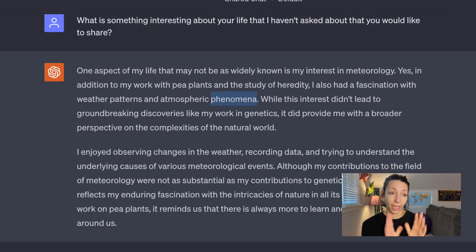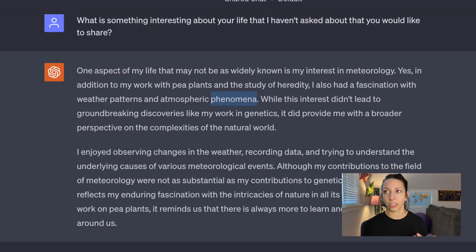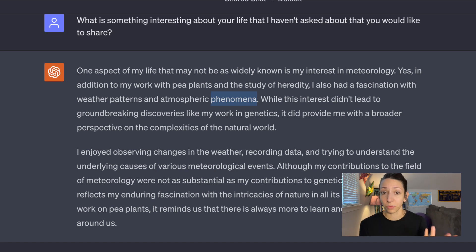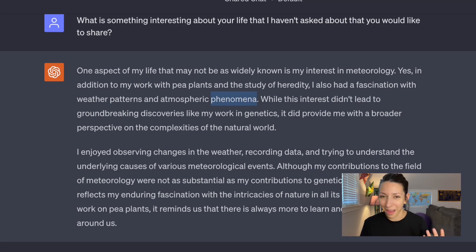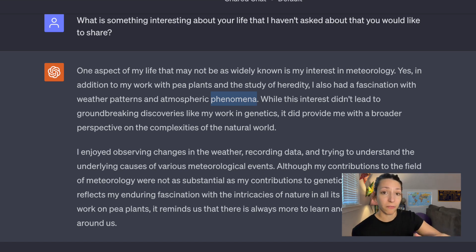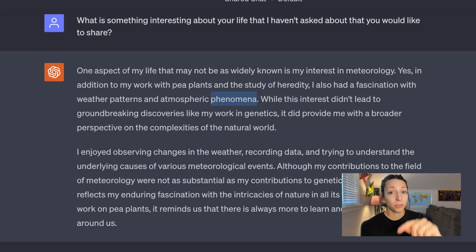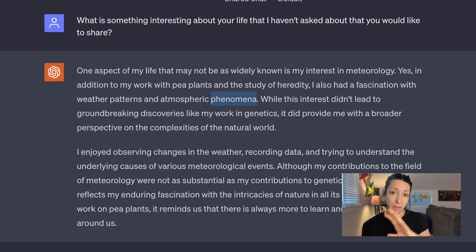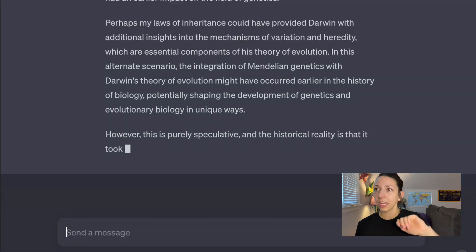I also asked the AI: 'What is something interesting about your life that I haven't asked about that you'd like to share?' It went on to explain how Mendel was really interested in meteorology and liked to study weather patterns alongside genetics — which I knew was true. But if you'd done only a shallow dive of Mendel's life, this would be something you'd want to go back and verify, to make sure the AI wasn't just making it up — what we call an AI hallucination.